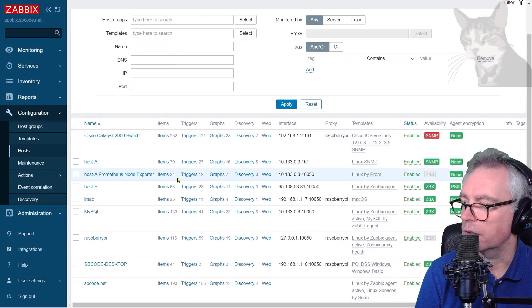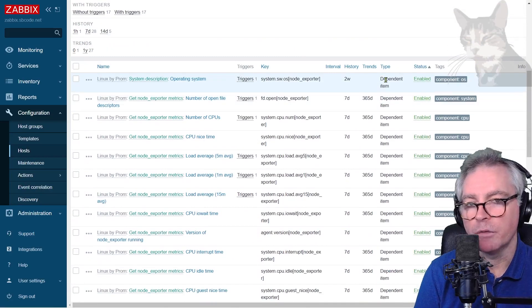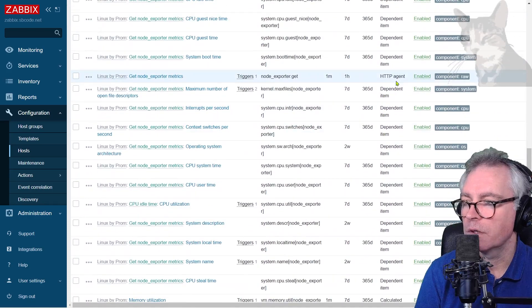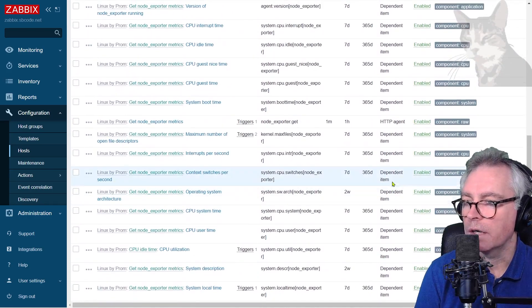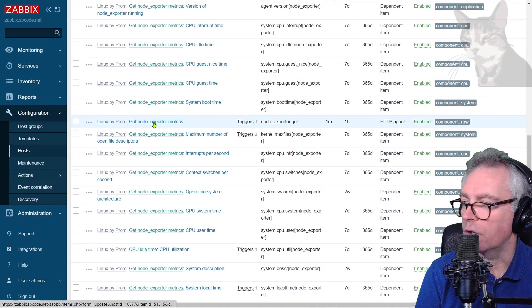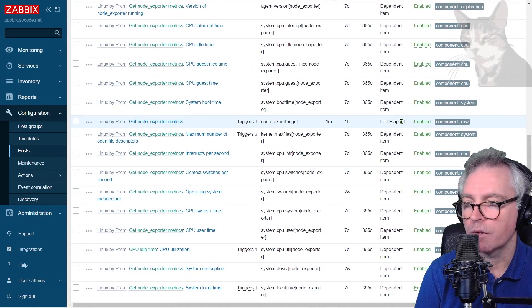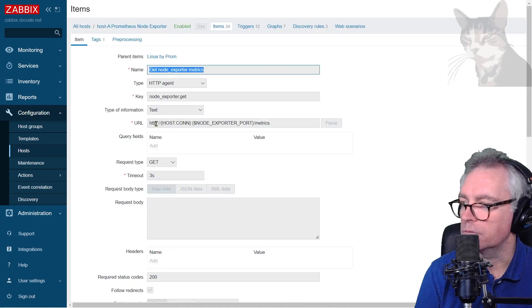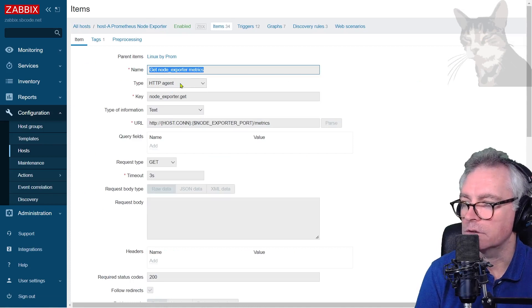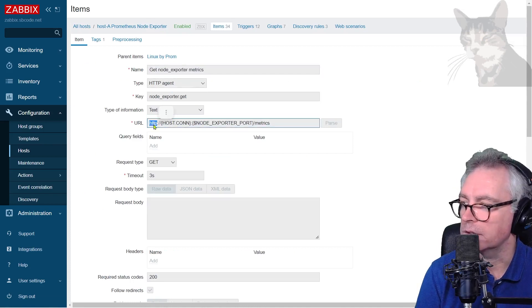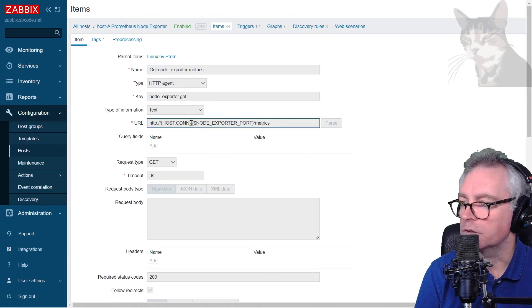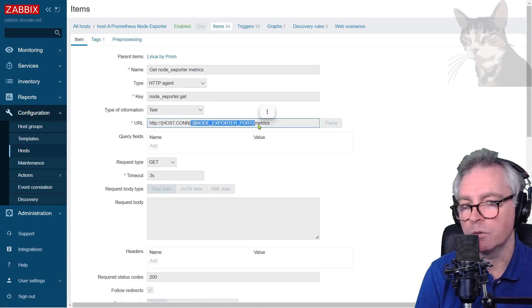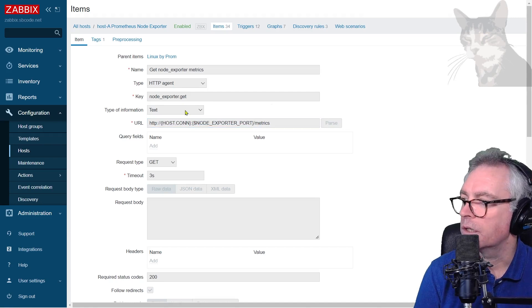There are 34 items now. Most of these are dependent items and they all depend on one item here, the get node exporter metrics. If we look at that it's an HTTP agent type of item. It's making a request to HTTP host connection which was the IP address I just typed and the node exporter port which by default is port 9100 slash metrics.